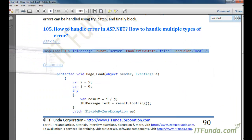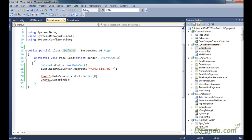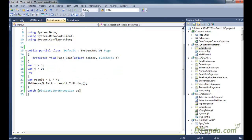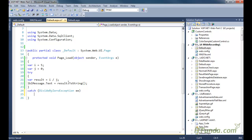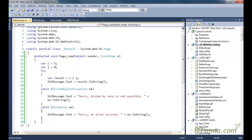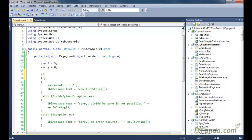This is my label control and here is my page load event in the code behind. You can see this is my page load event. Now before I proceed, what I will do is comment out this much of the code.